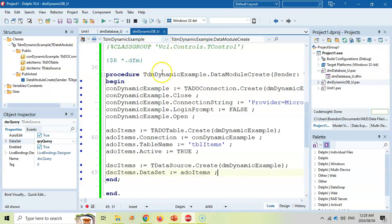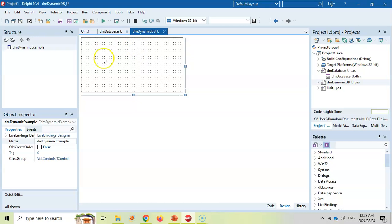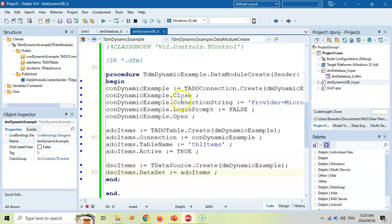If you've done your connection dynamically, in other words, you don't actually have any components, but you created them dynamically. You did your connection dynamically, your ADO table, your data source connected. Then we're going to do the exact same thing, but we're going to do this dynamically.